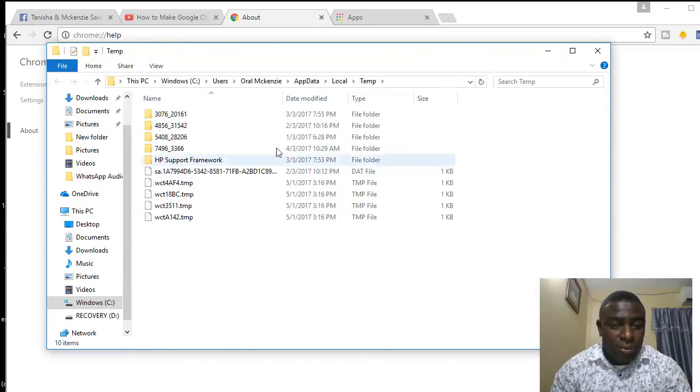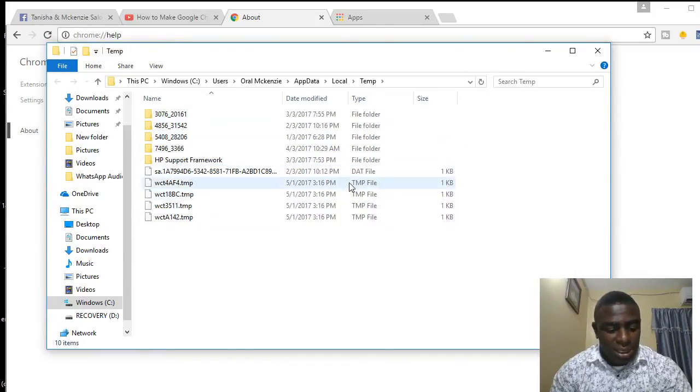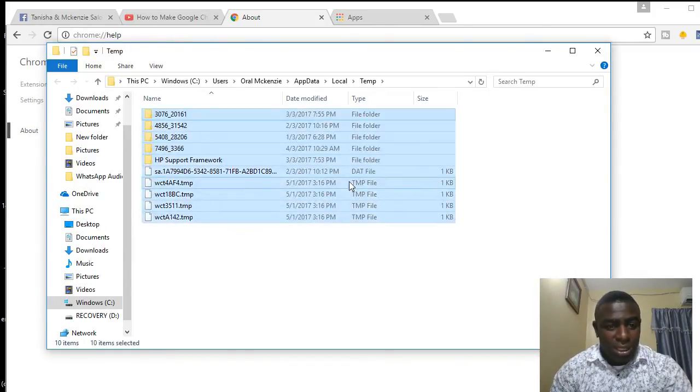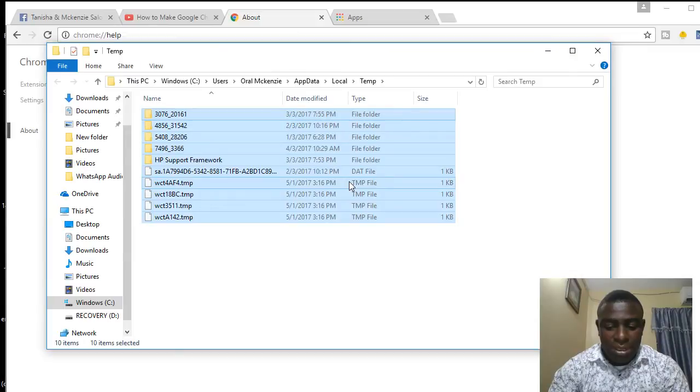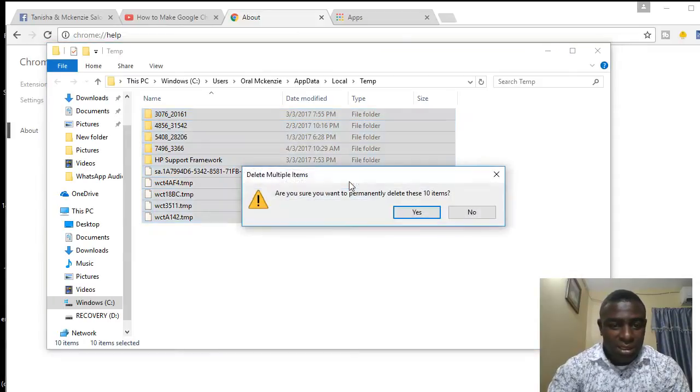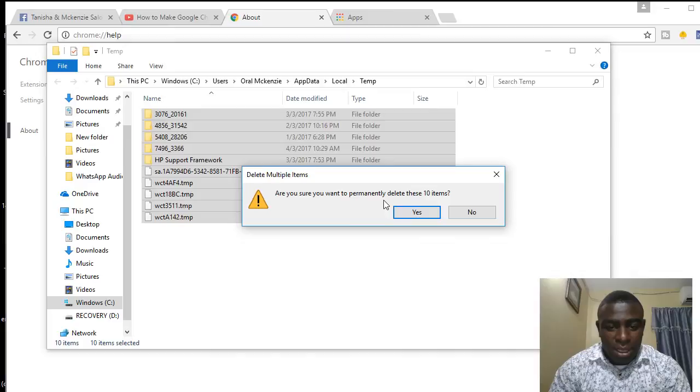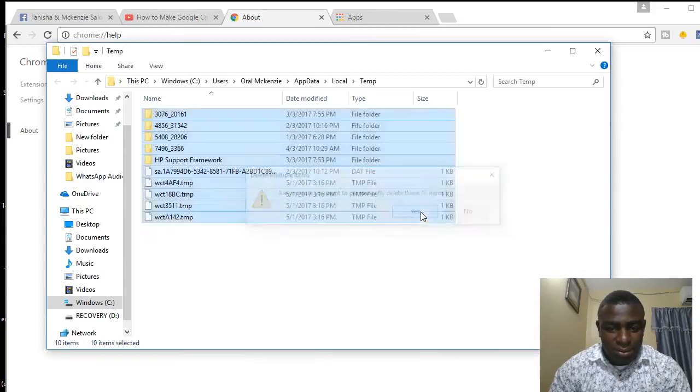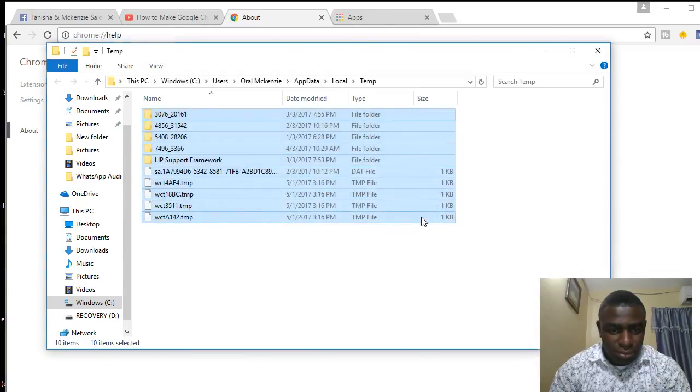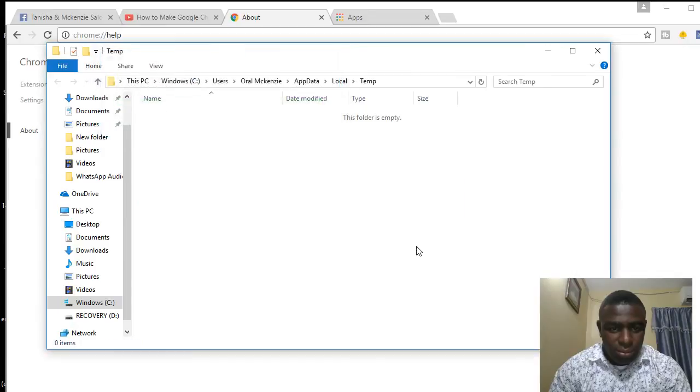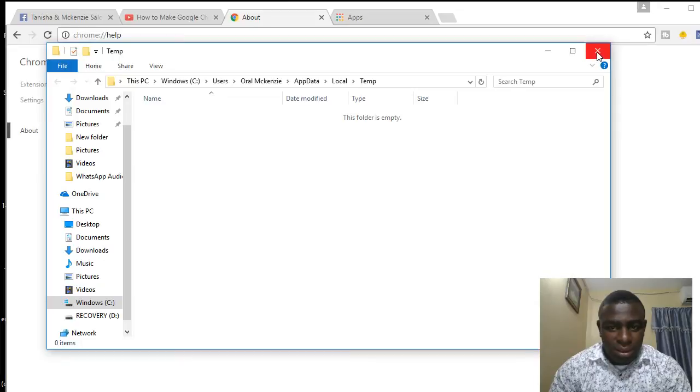What I'm going to do is delete them. I'll click Control+A to select all, then press Shift+Delete on the keyboard. It says 'Are you sure you want to permanently delete these ten items?' and I'm going to say yes. All the temporary files are deleted, so that will speed up my browser.